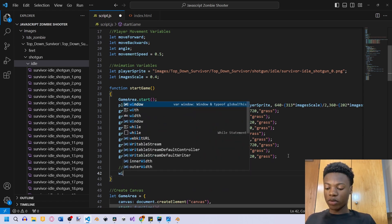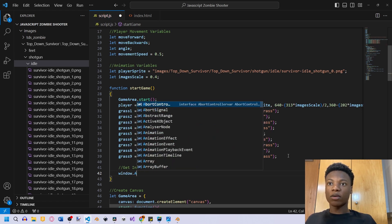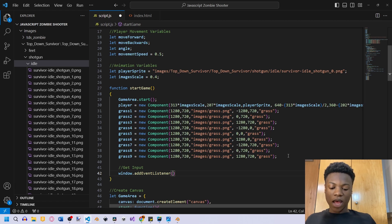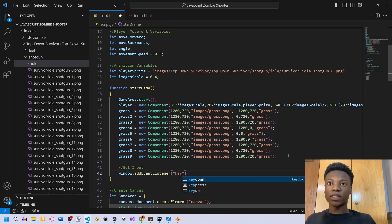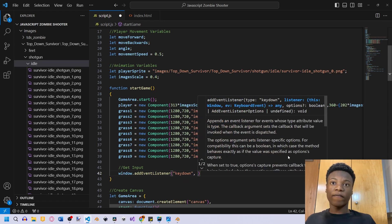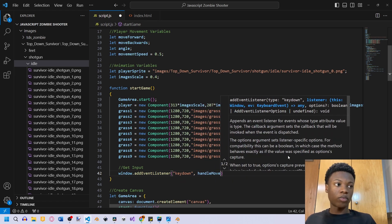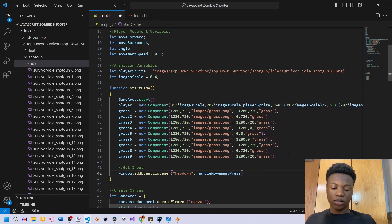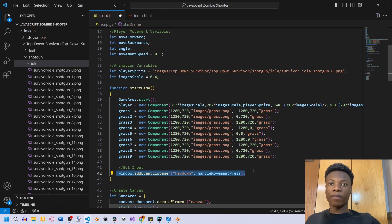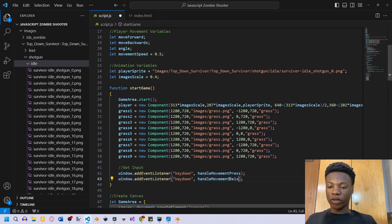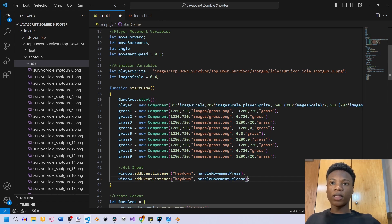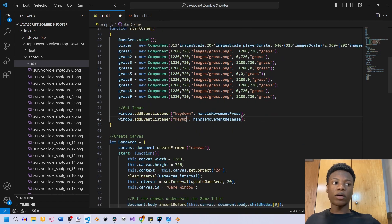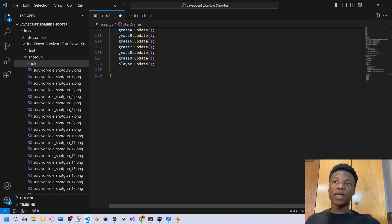So we're going to say window dot add event listener, and we're going to say key down. So once a certain key is down, we're going to have to create functions for this. But the first one we're going to create is handle movement press. We just copy this and then handle movement. And then this is going to be key up.